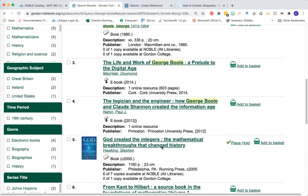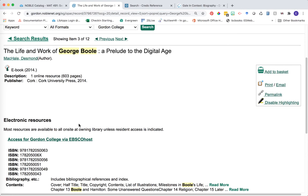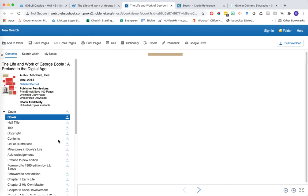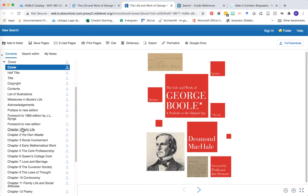Let's jump into one and take a look at an example. Once we're on a particular book's record, we can learn more about how we actually access it. In the case of this one, it's an ebook, so to access it we'll just click on the link that says Access for Gordon College via EBSCOhost. Ebooks are great because they can be accessed anywhere at any time as long as you have an internet connection. When we click that link, we're looking at the full ebook right away and can see the full table of contents, so you can click into the sections that will be most useful as you learn more about your individual.